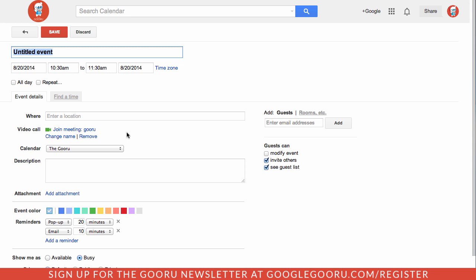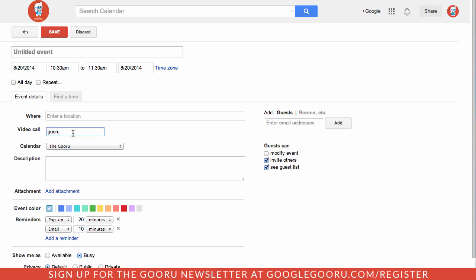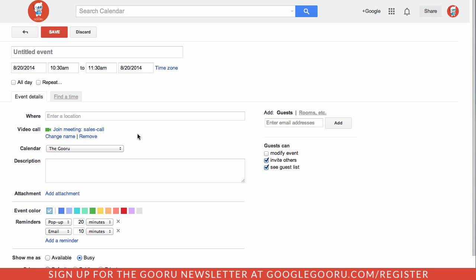It's good for collaborating with people inside and outside your domain. You can see that I have the video call here, and I can change the name of it if I want. I'll change it to sales call, and if I want to, I can also remove the call so people won't get confused and think that there is actually a video call when it's just an in-person meeting.